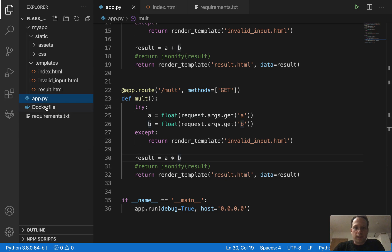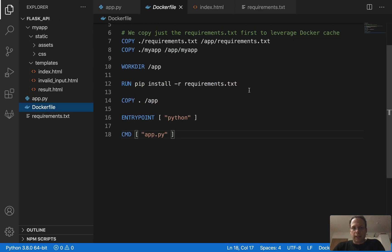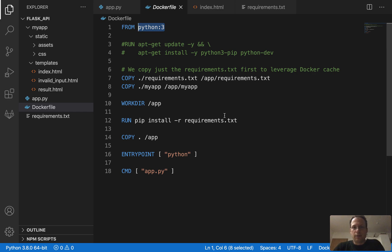And then we need our Dockerfile. And first of all, in the Dockerfile, we define an image on which we want to base our new image. That's just this layer philosophy behind Docker images. So we use an image which has Python 3 installed.